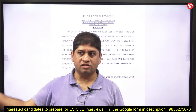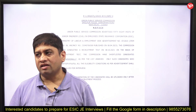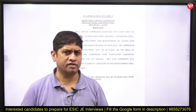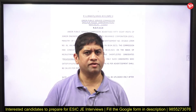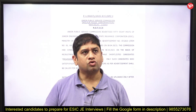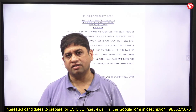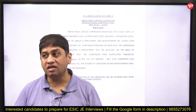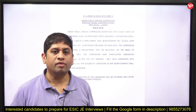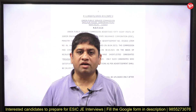They will ask about the role of a civil engineer or electrical engineer in ESIC, and your technical subjects — your favorite subjects — and ask questions from those as well. You should also go through the ESIC website and understand what a civil engineer is supposed to do in that organization.